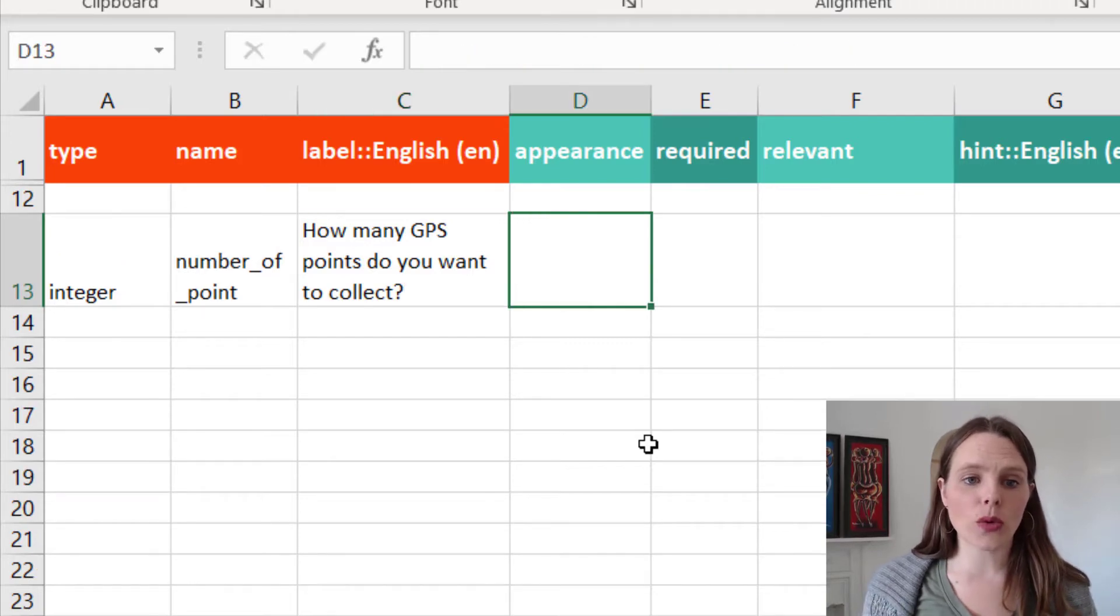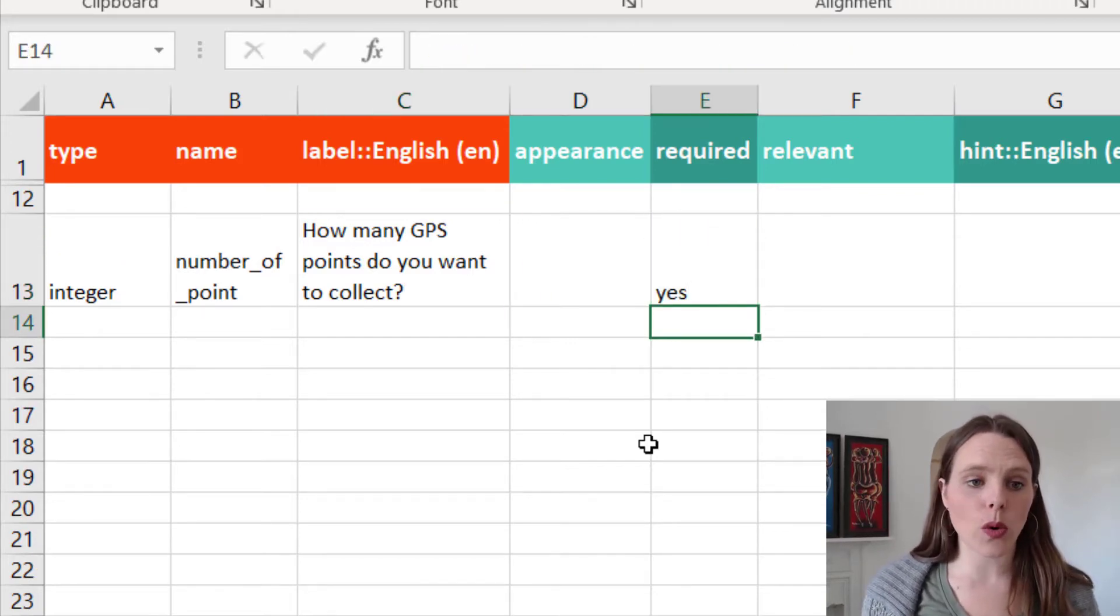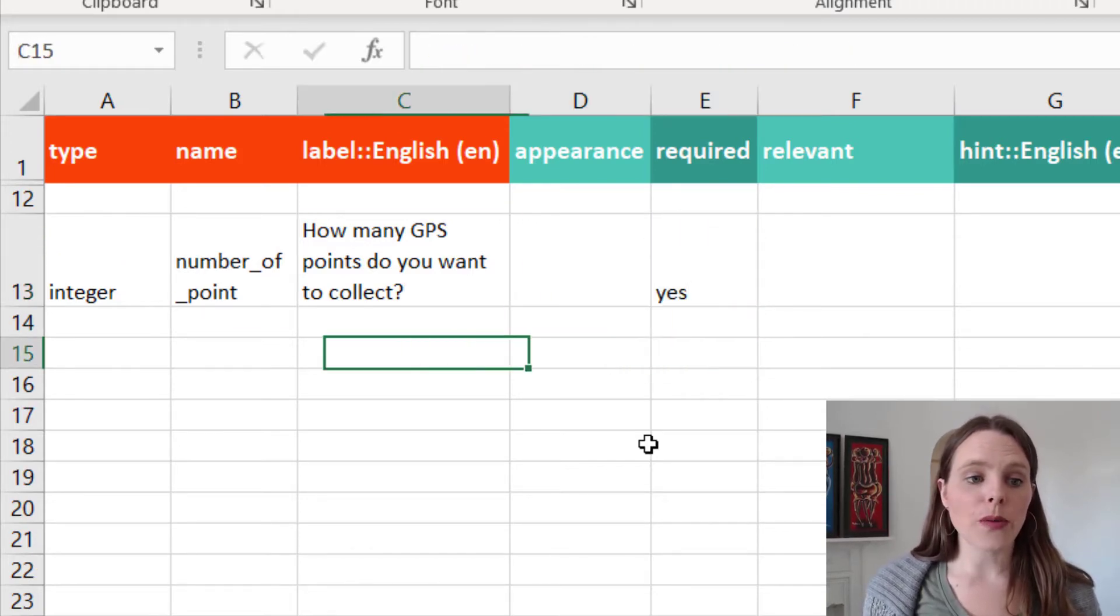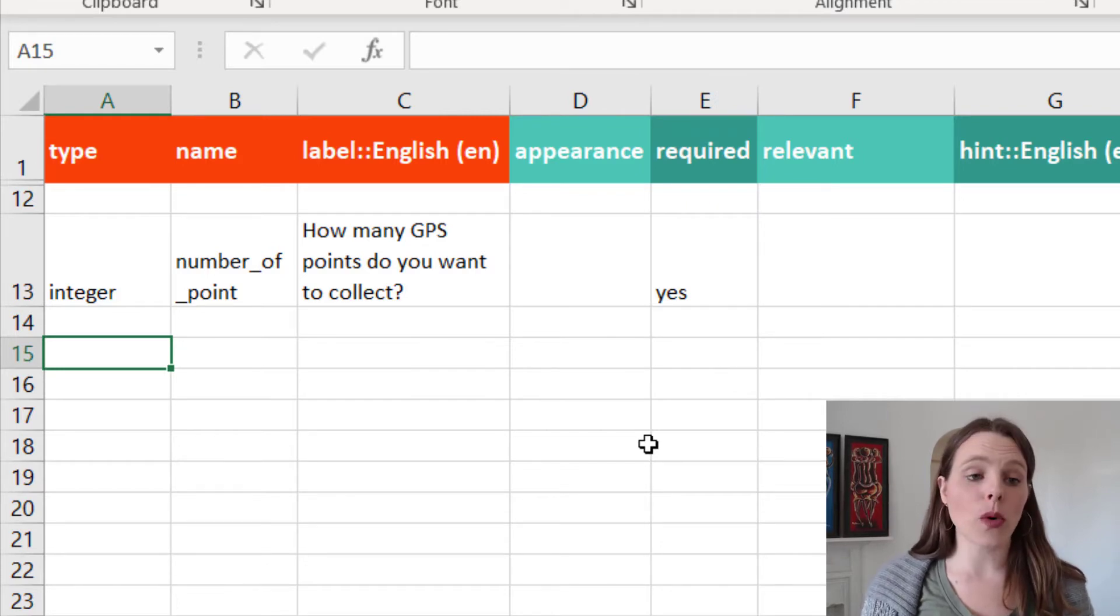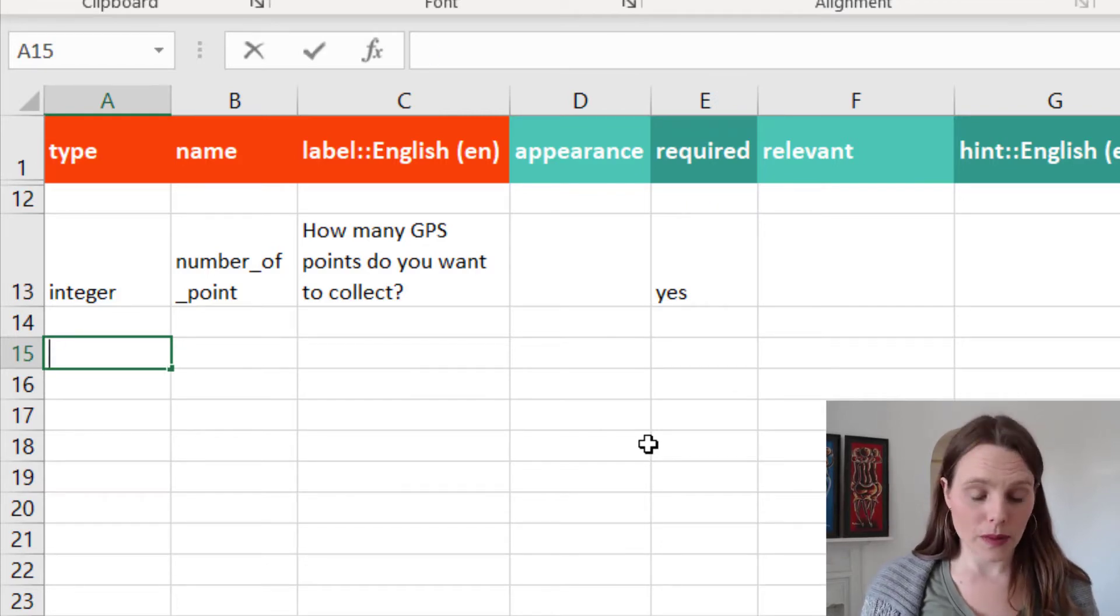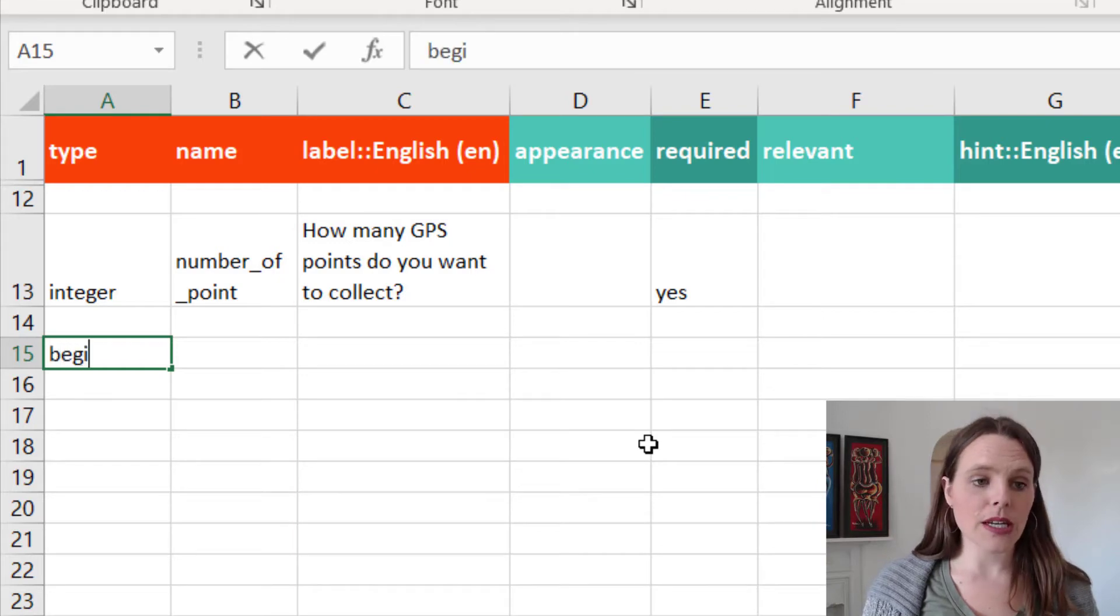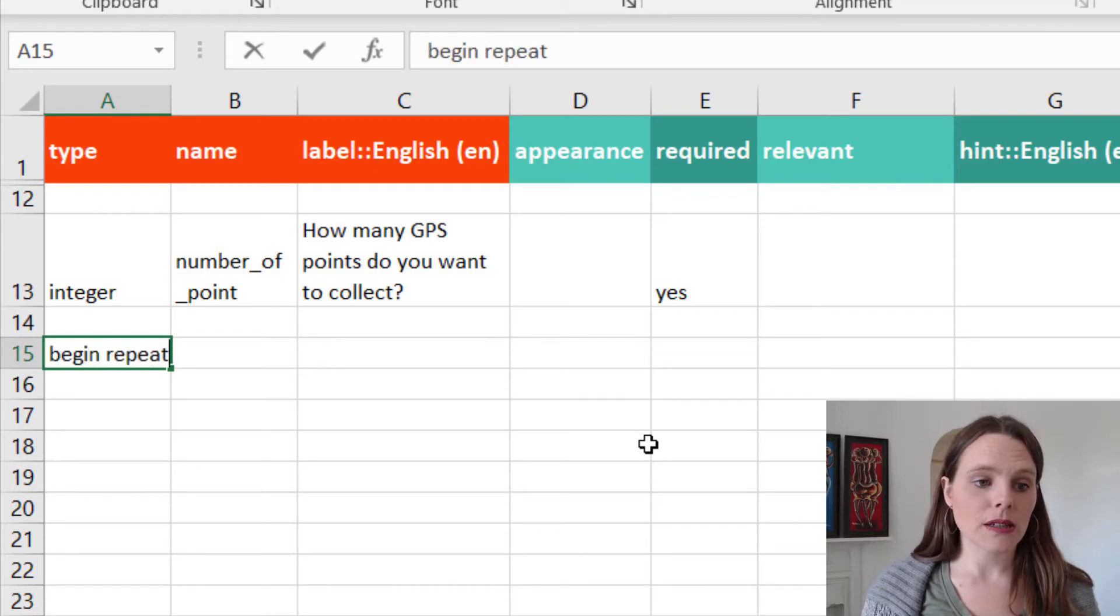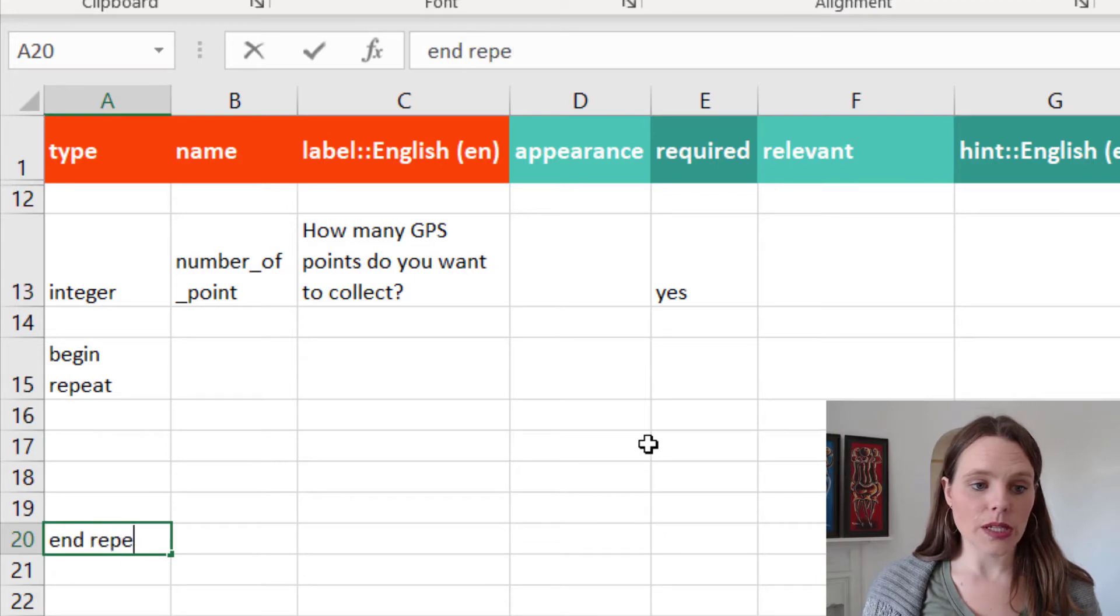We're going to say this is required. And then we're going to have a follow-up question that actually starts with a begin repeat and an end repeat.